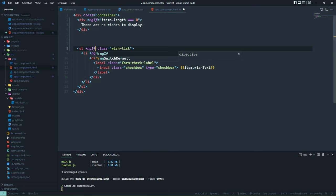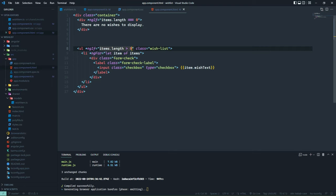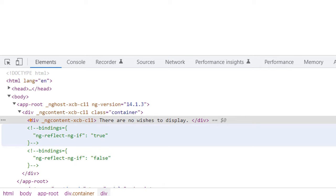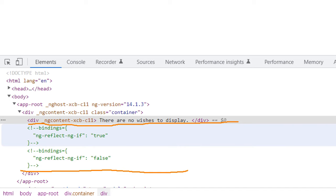But we also have this ul element — if we don't have any items to display, why render the ul element at all? Unfortunately there is no *ngElse directive, so one way to get around that is by using another *ngIf with the opposite comparison: if the length is greater than zero, show the ul element and all the li elements inside of it. Now we still have the div with our message, but the ul element is gone — it's not there anymore.